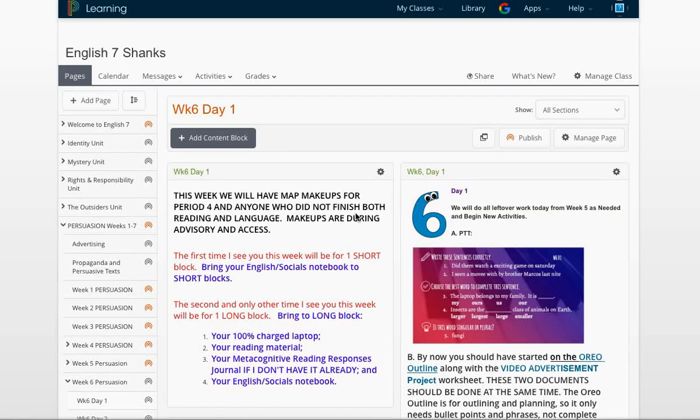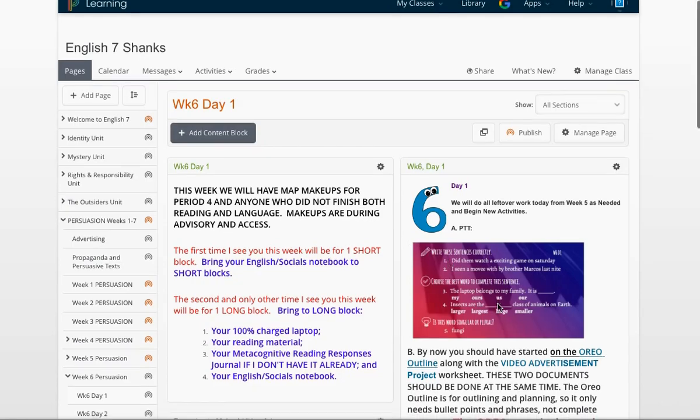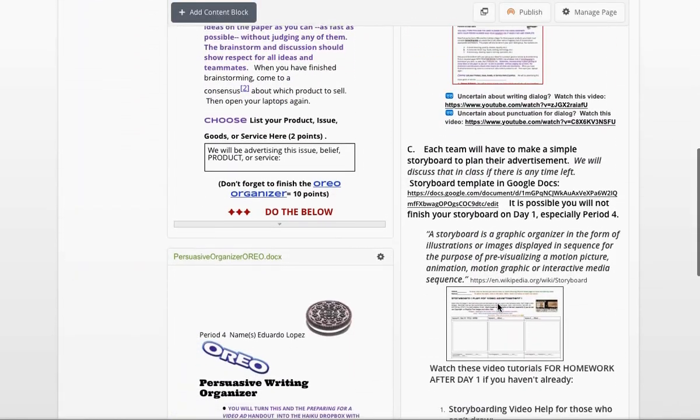Hello, students. I wanted to make you a quick video to give you some help writing your script. This might be the first time you've actually written one.